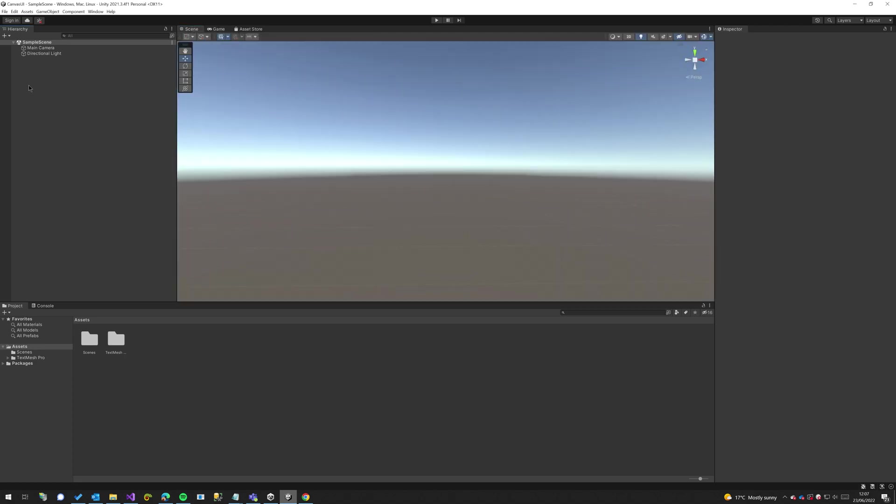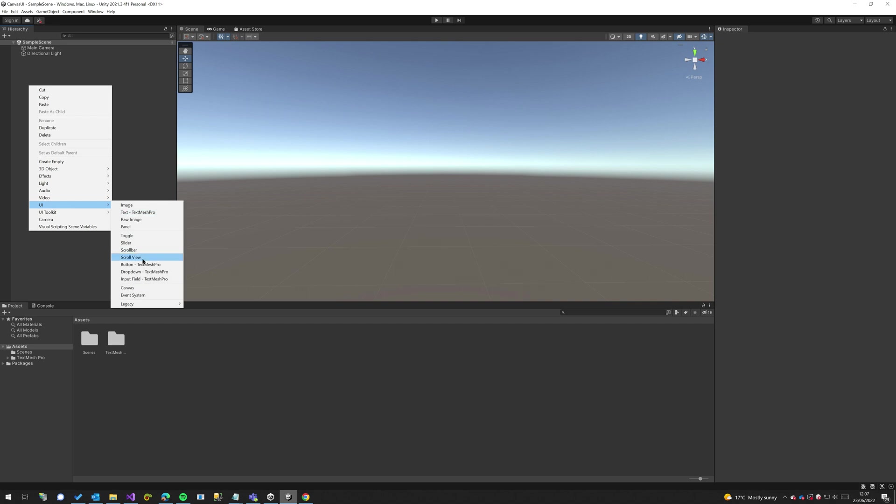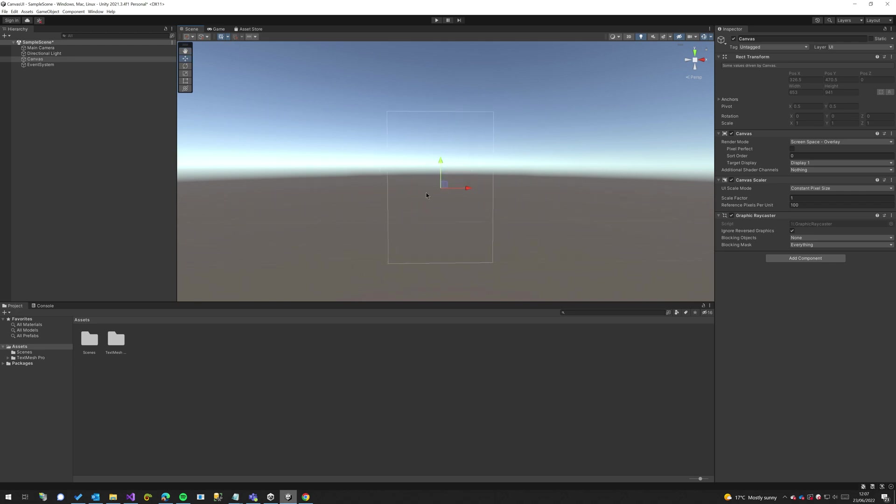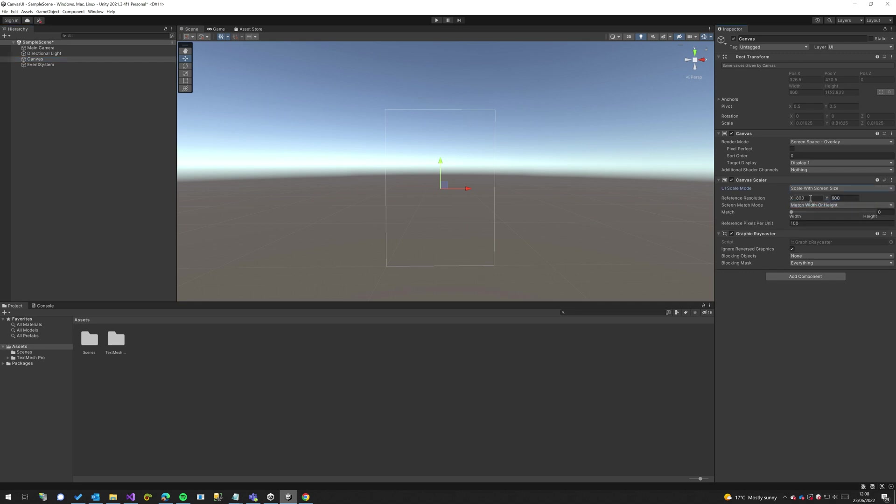So first off we're going to create the canvas UI here. Now we have our canvas, we can start putting elements on here, but before that we want to make sure that our canvas will scale with the screen size and that our elements will follow that. So we're going to change this canvas scaler and the UI scale mode to be scale with screen size. And then in here we have an X and Y and this is our reference resolution.